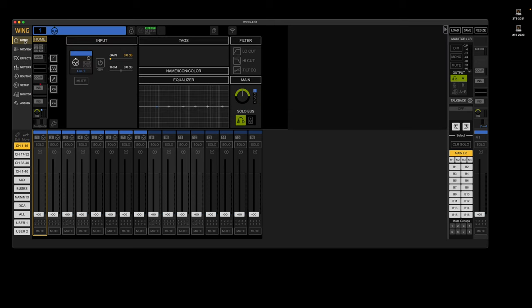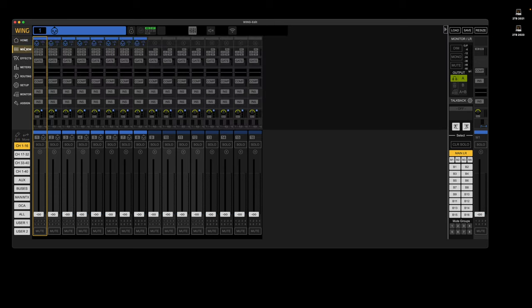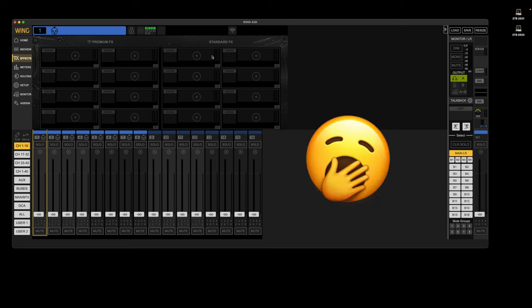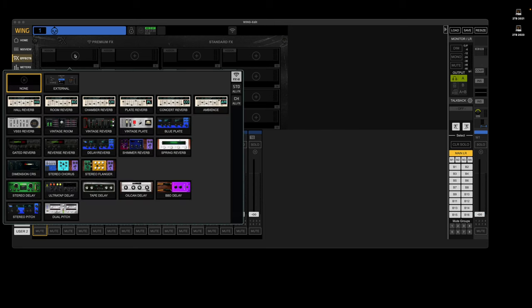But otherwise, this should pretty much look like the Wing does. So yeah, you get the individual channel view, the mix view of all the channels in this bank, our effects racks, premium and standard.